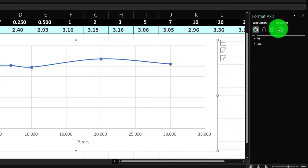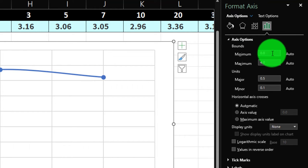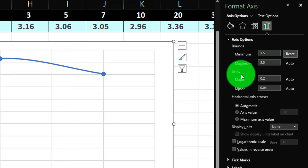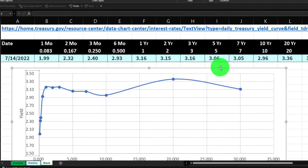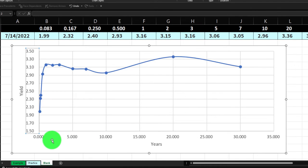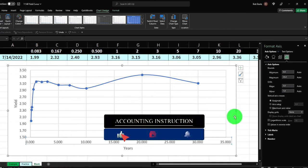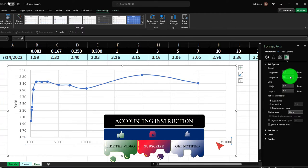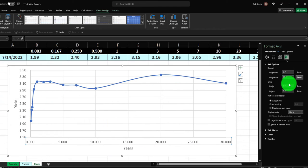I might want to adjust the Y-axis range so it doesn't start at zero — maybe starting at 1.5 would make the chart look bigger. I'll double-click the axis and set the minimum to 1.5. For the X-axis, I don't need it going above 30, so I can remove the 35 marker and cap it at 30.